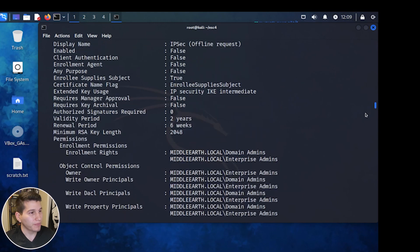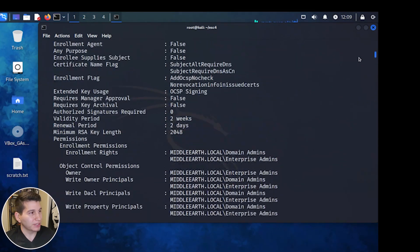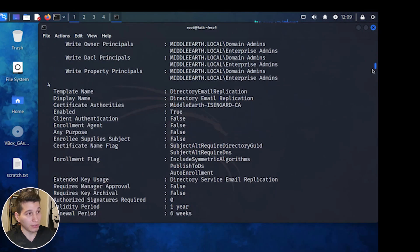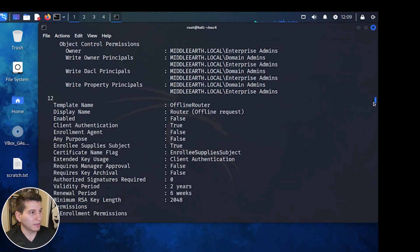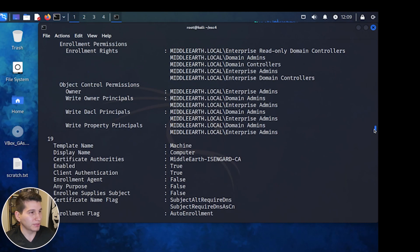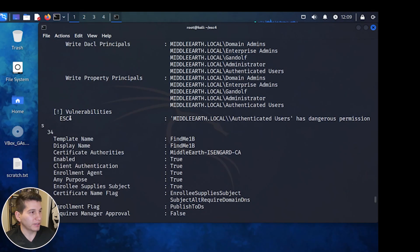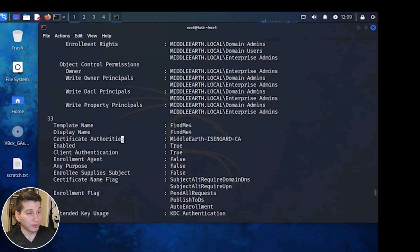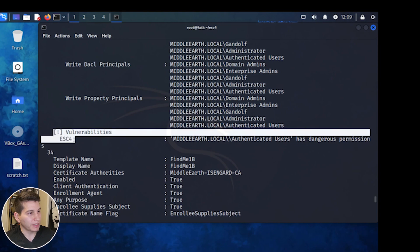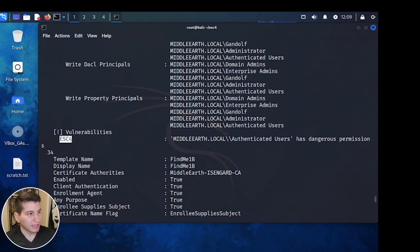Scrolling down shows the certificate templates — it lists each template and whether they're enrolled or not. You can add a flag to only show enabled templates. Our FindMe4 template shows right here as vulnerable to ESC4. Each vulnerable template will list the type of vulnerability it's affected by. This ESC4 label comes from the white paper, which has information for each of the ESC vulnerabilities. I also have another template that's vulnerable to ESC1 from a previous video.